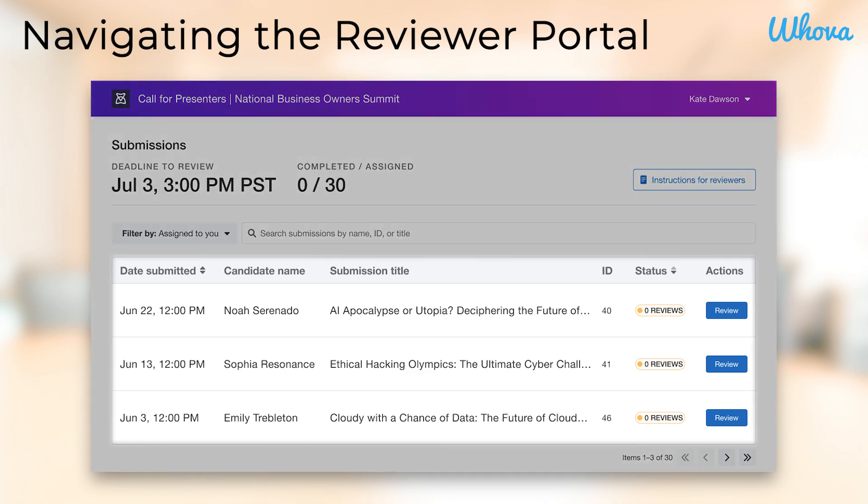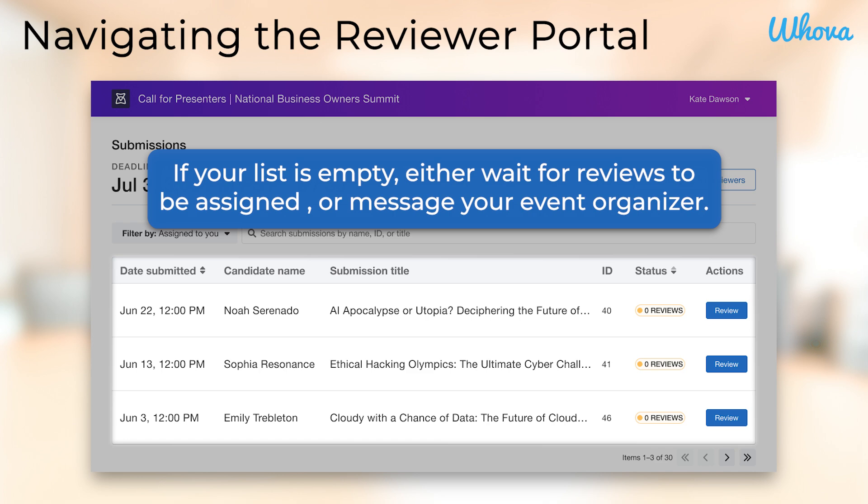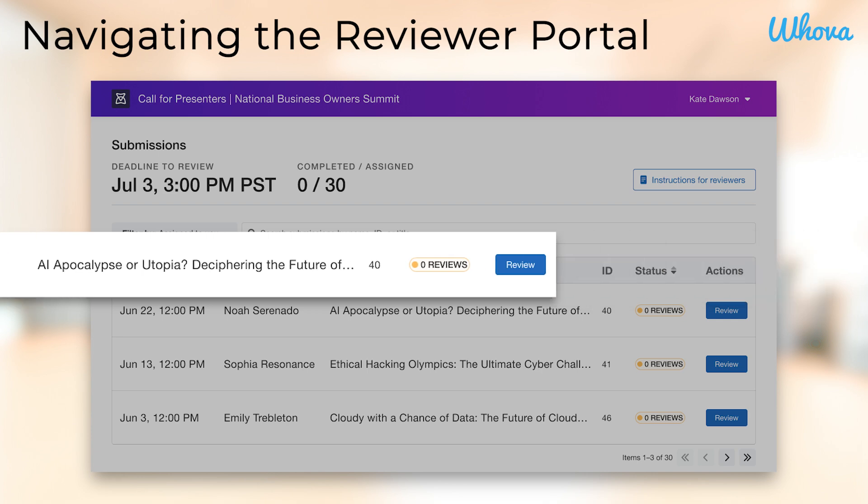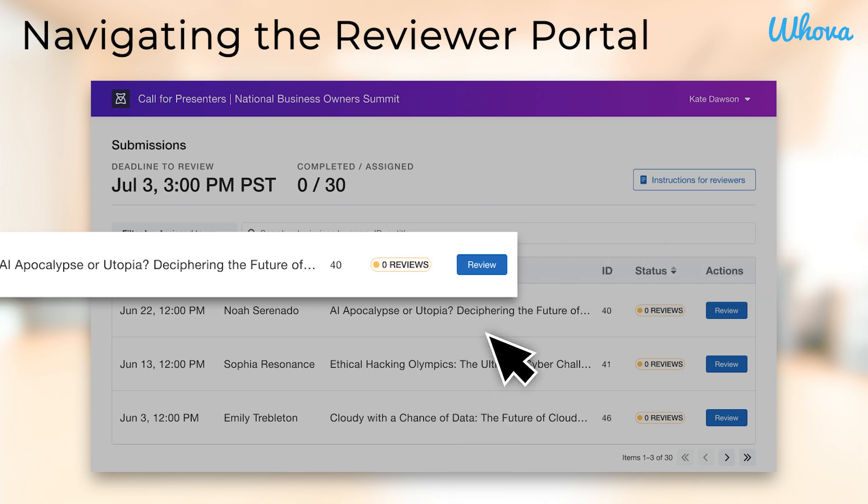At the center of the portal will be the full list of reviews assigned to you by the event organizer. If you don't currently see any submissions for review, that means you have not yet been assigned any reviews, so you'll need to wait for assignments or communicate with your event organizer. To start reviewing a submission, click 'Review.'